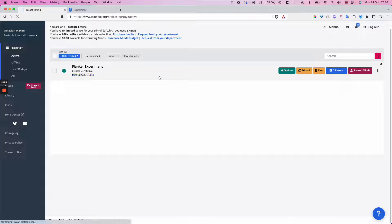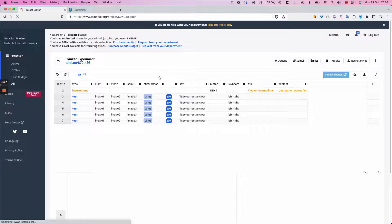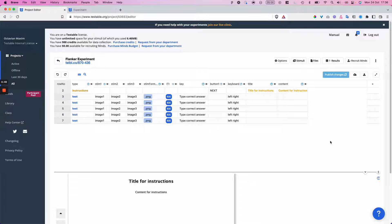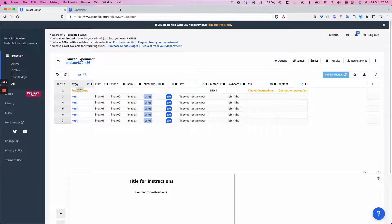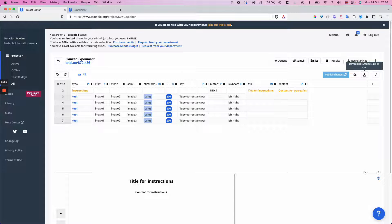You can click on the experiment to get into the editor view. At the center here is what we call the trial file — this is the core of each Testable experiment or survey. It's essentially a spreadsheet where each row represents one trial or one survey question, and each column represents one option or parameter required to define the trial. You can even download this file as an actual CSV document and edit it in any spreadsheet editor like Excel or Google if you want to.